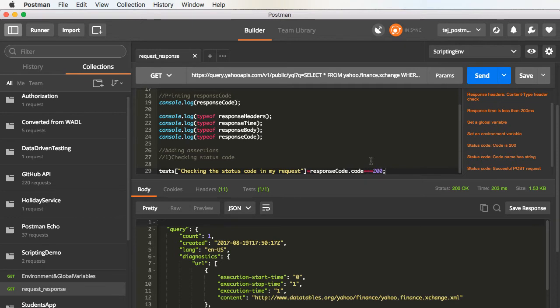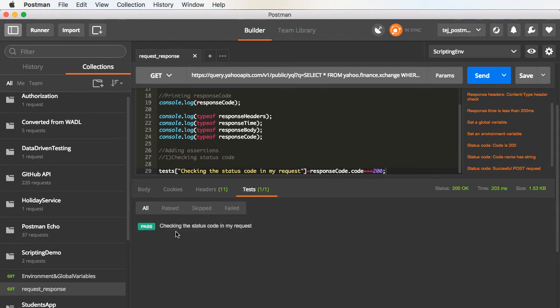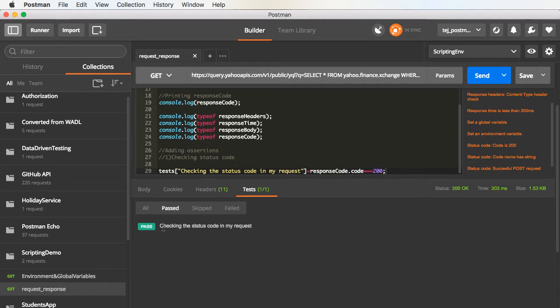If I execute this request, you see that the response came back. And also, if you notice the test section, we have one test that got executed. So, here you can see all the passed tests, the failed tests, the skipped ones. And in our case, we saw that the status code is 200, hence the test passed.